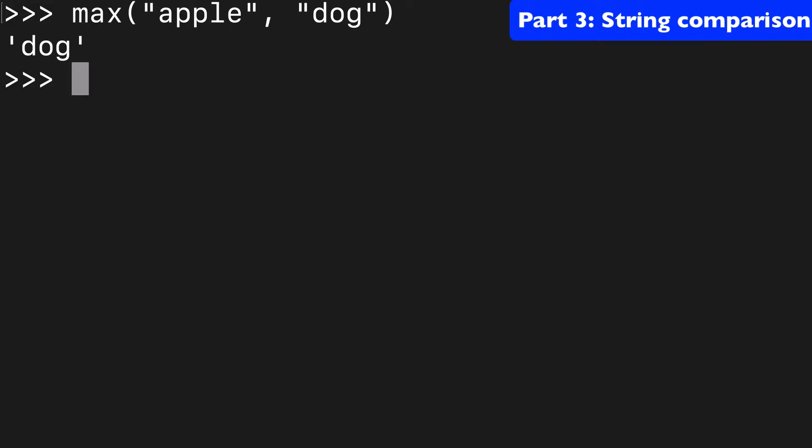That might seem unintuitive. You might have thought the one with the longer length would be the max, but it's dog, and you're going to have to think of things in terms of both ASCII and alphabetical style. So it has a higher ASCII number, and it's higher in the alphabet.